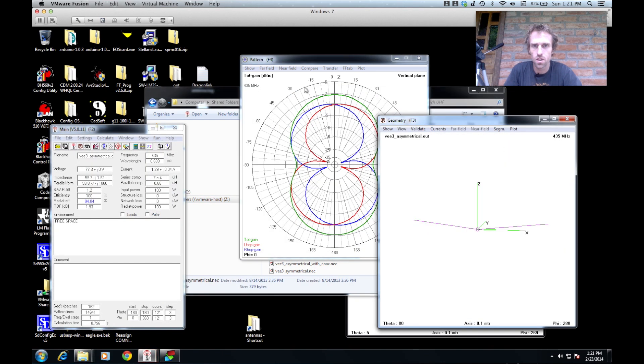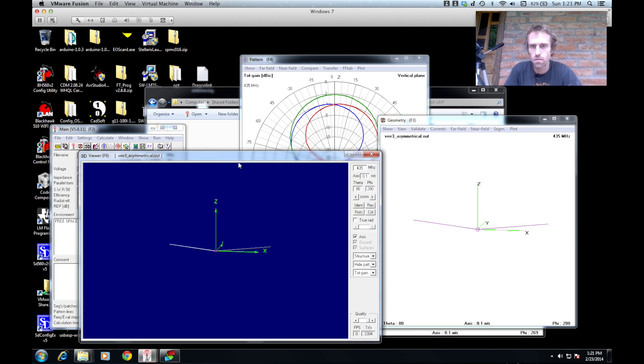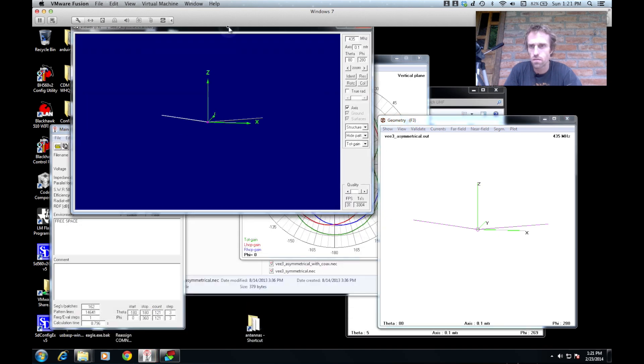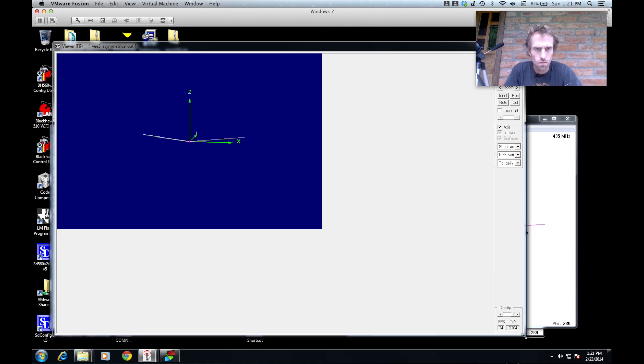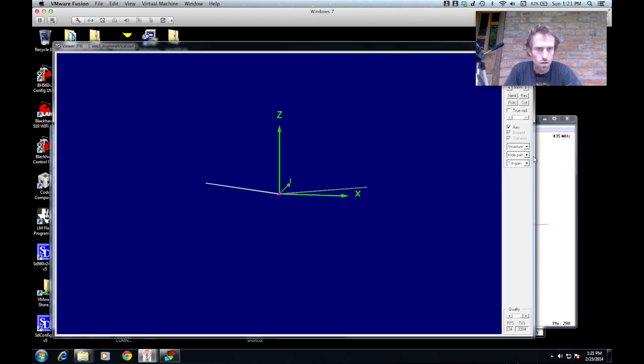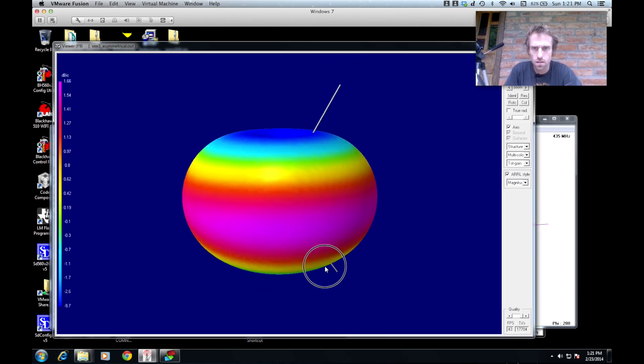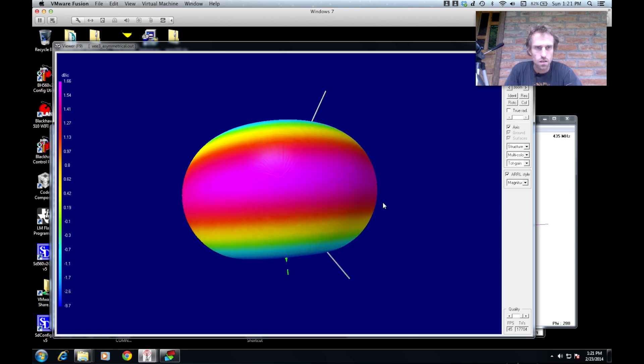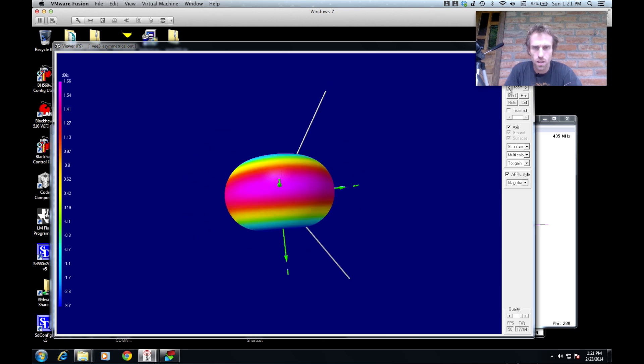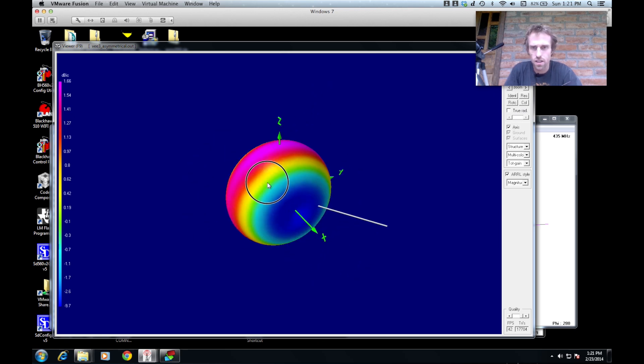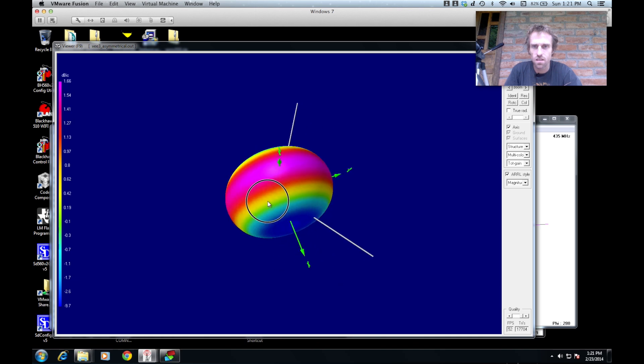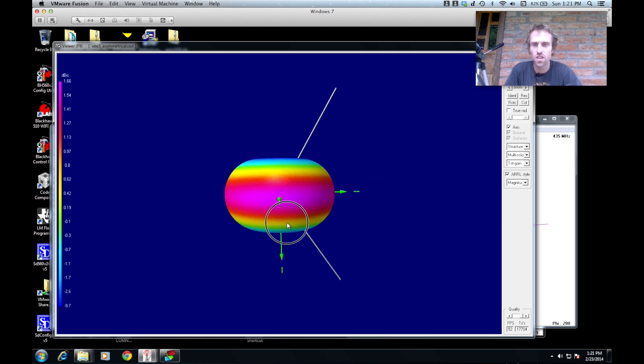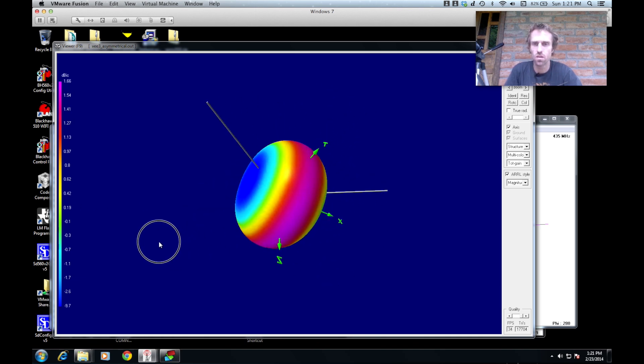That's the plain old asymmetrical one. Again we'll turn on multicolor pattern. Zoom out so you can see the antenna there. So you can see it doesn't change a lot with that ground line going straight out like that. It doesn't change a lot at all.